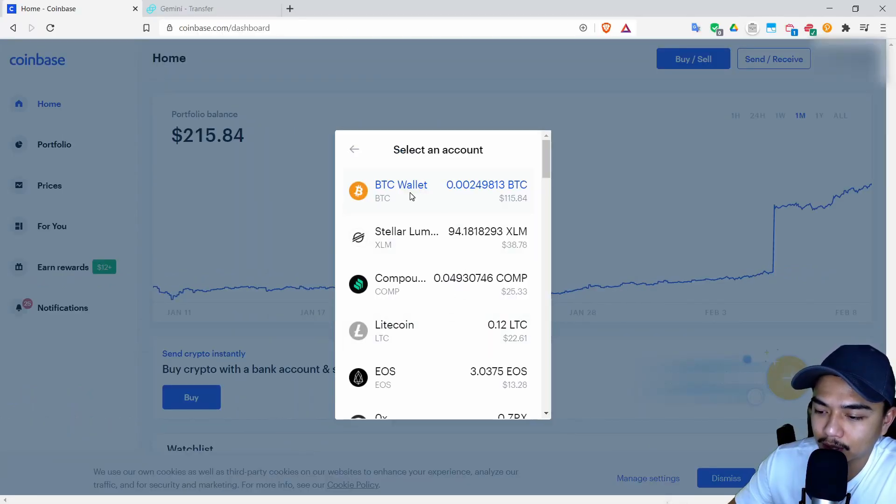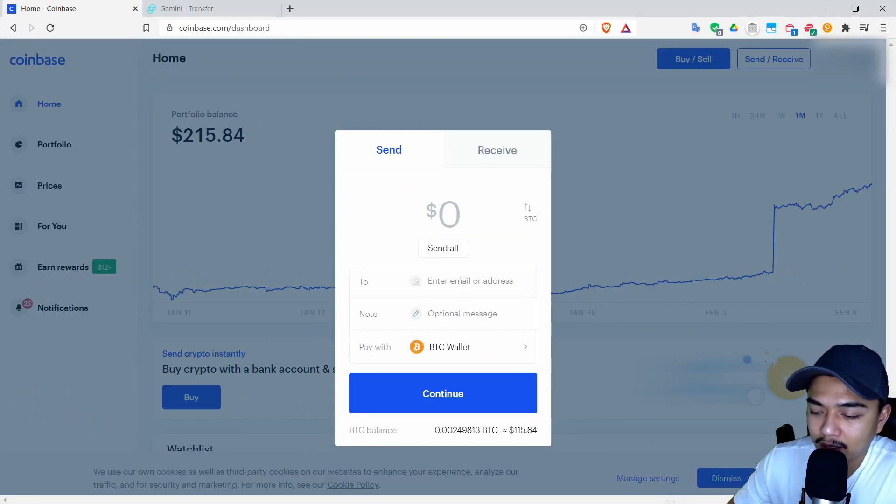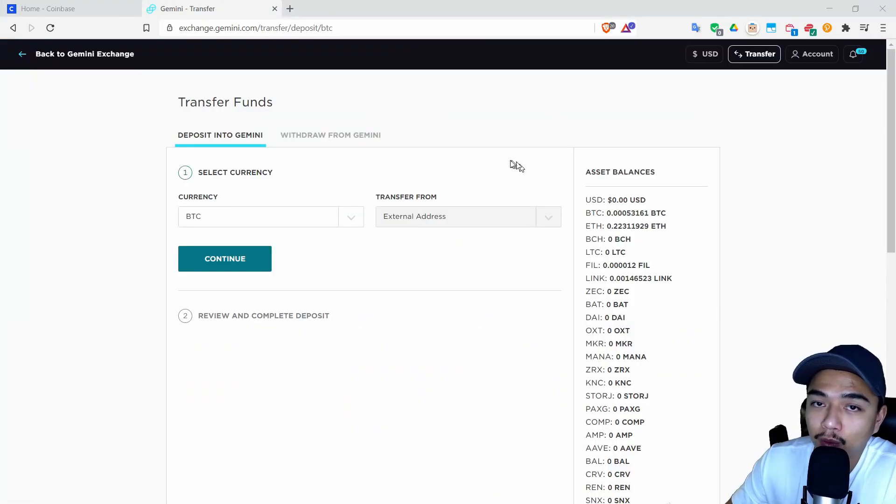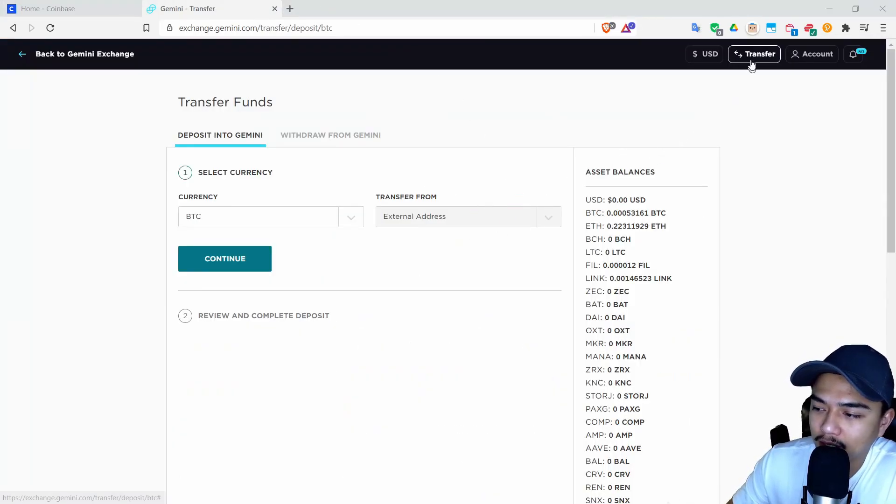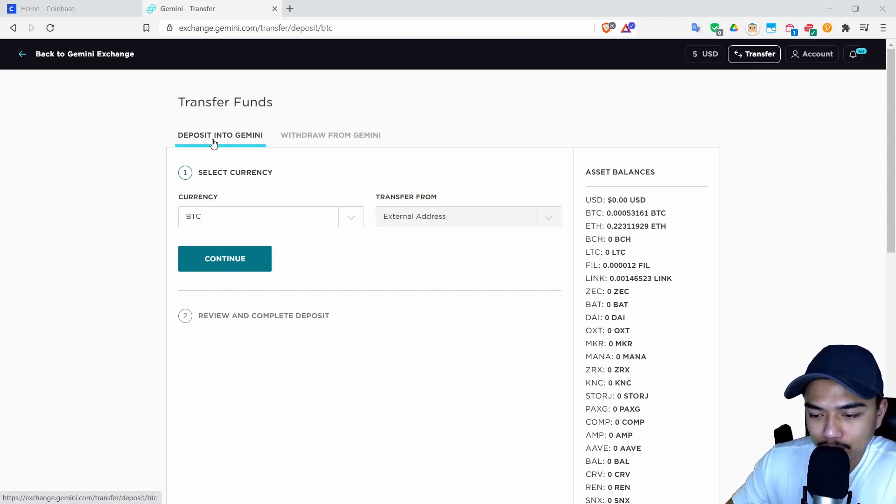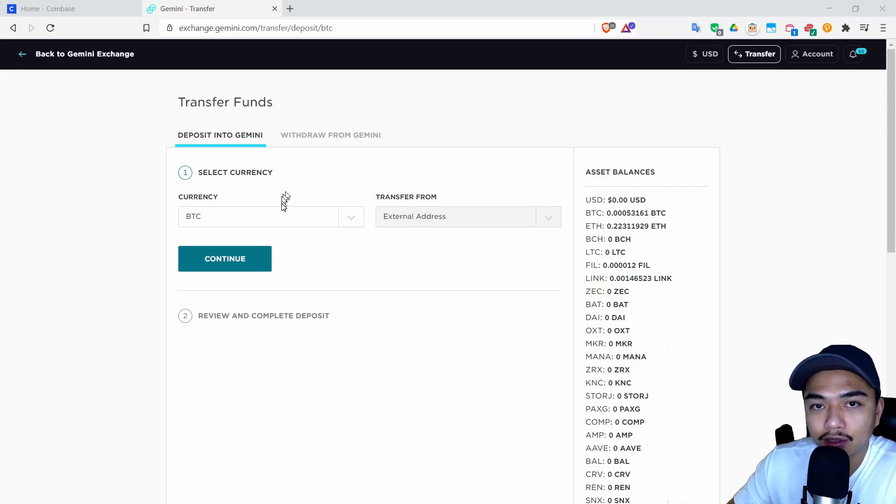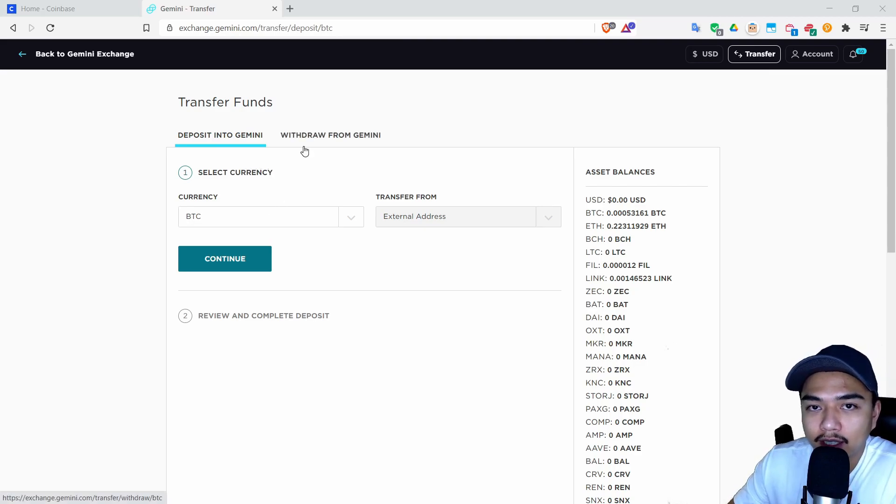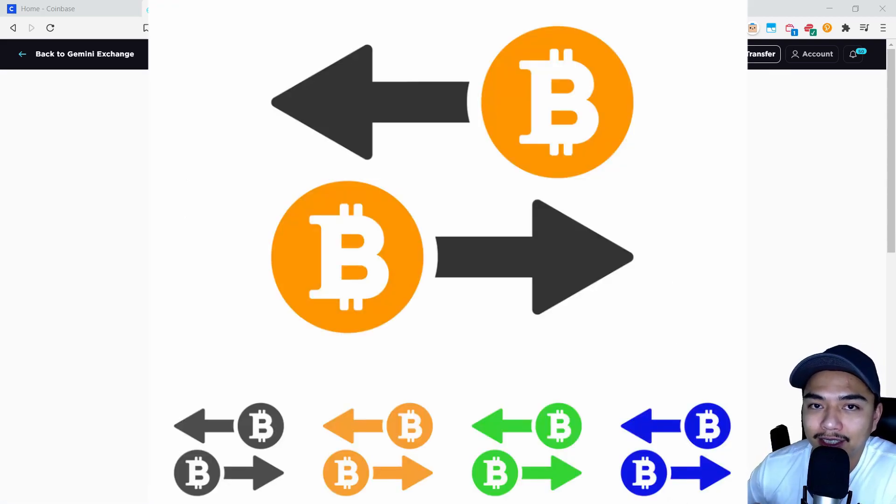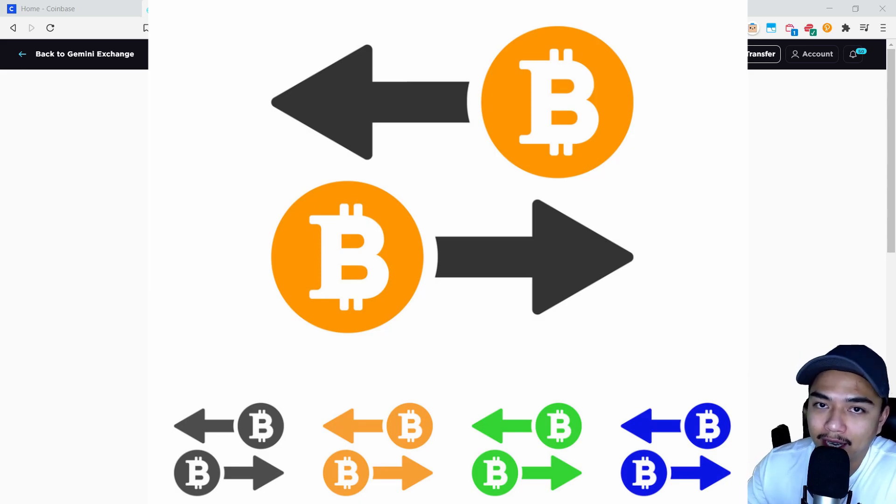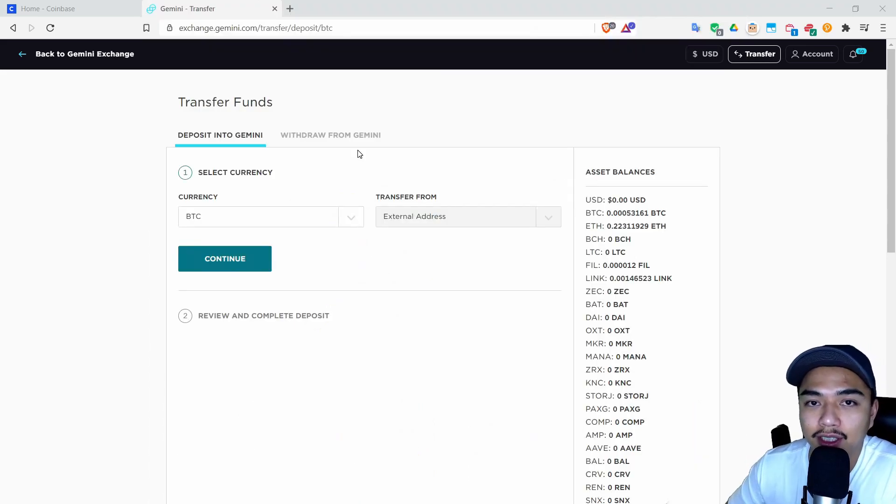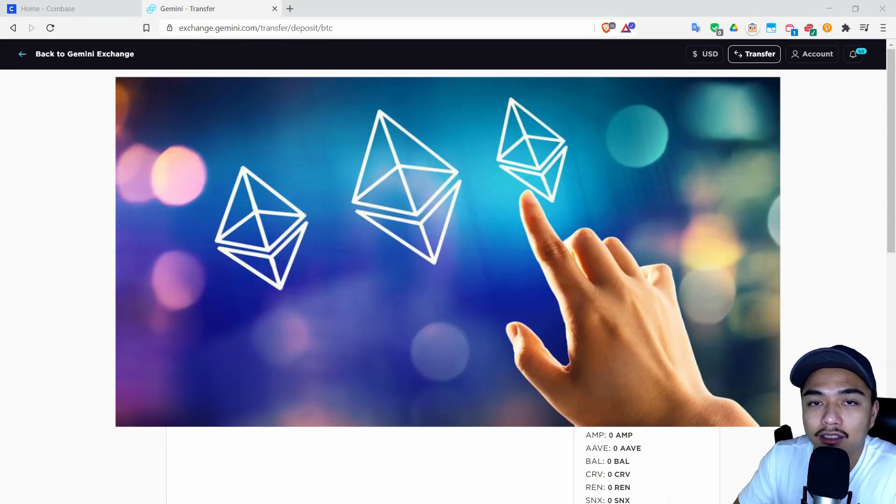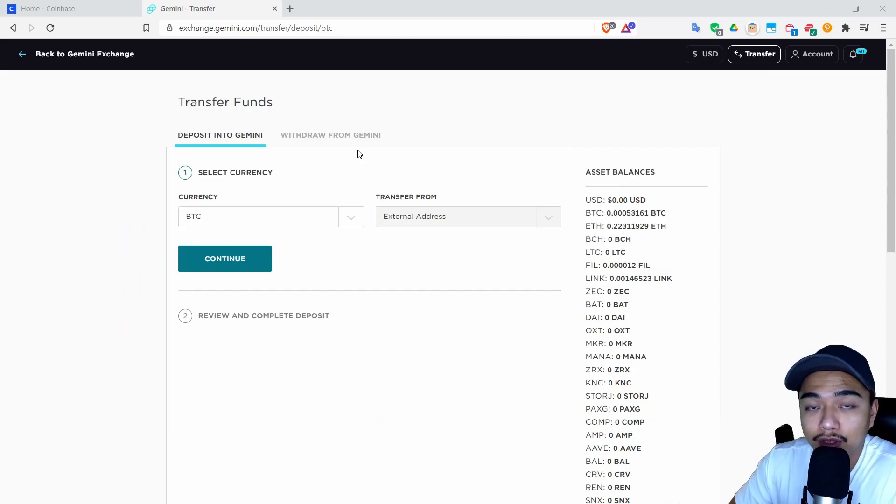First choose your crypto. I'm going to be sending Bitcoin and then enter in your address. How do you find this address? First you'll want to log into Gemini and click on transfer up here. Then make sure you're on deposit into Gemini, and then you'll be able to select your currency. Make sure that if you're sending Bitcoin you're sending it to a Bitcoin address. If you're sending Ethereum you're sending it to an Ethereum address. This is super super important.